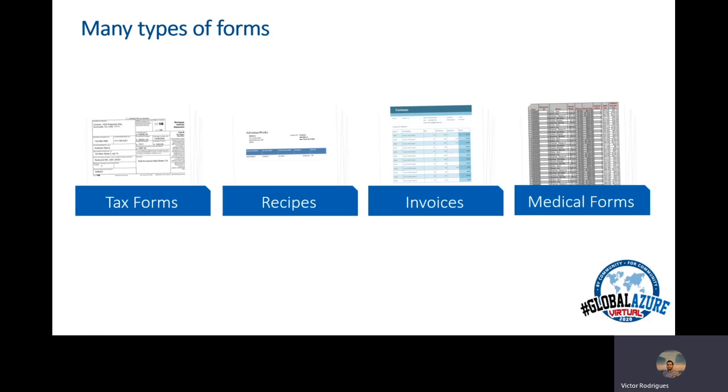There's a lot of types of forms, and any organization has forms. There's medical forms, invoices, tax, authorization forms, bank forms. And more and more companies have to get the information from these forms and save it to a database, for example.